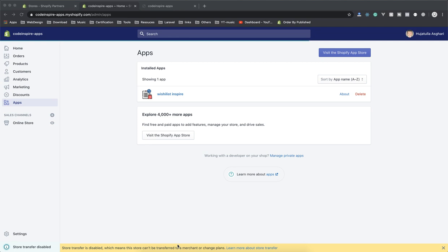In this video, I'm going to install an app in my store and show you how the backend of the app looks and how the frontend of the app looks. From the shop I have here, you can visit the Shopify app store from here.